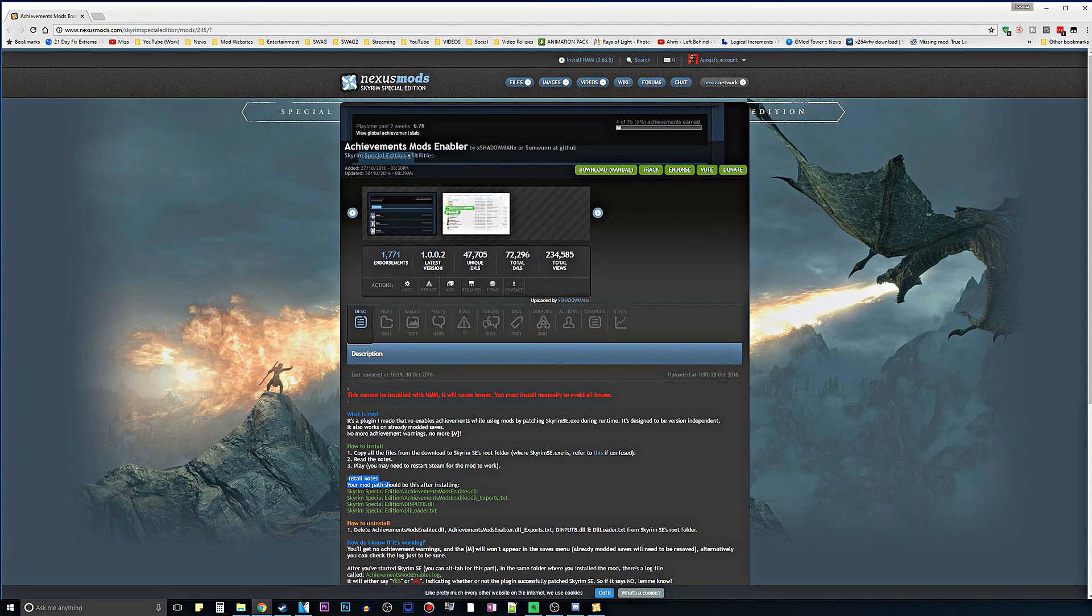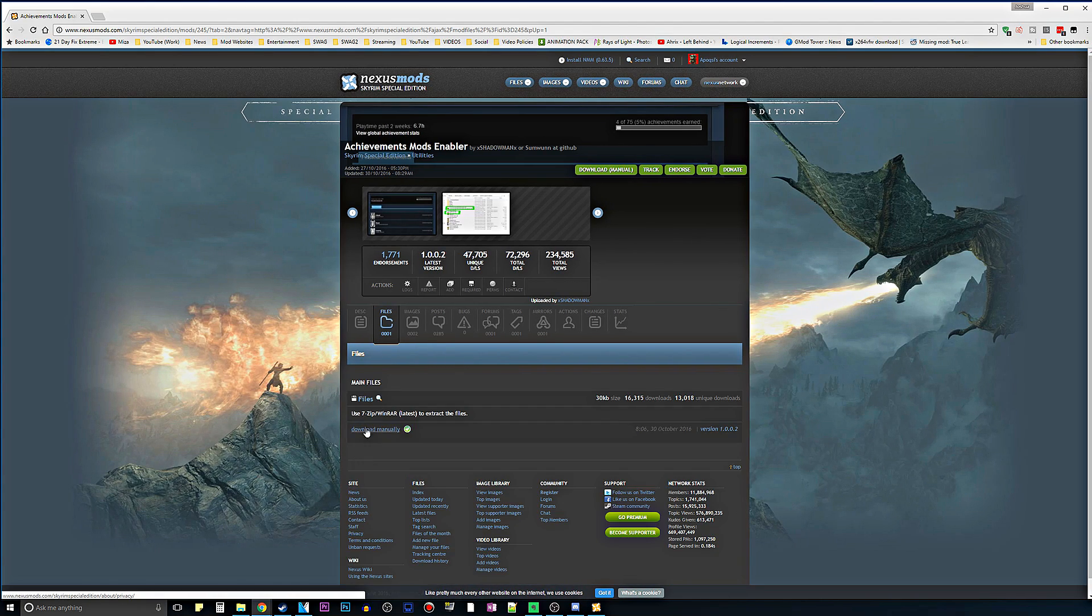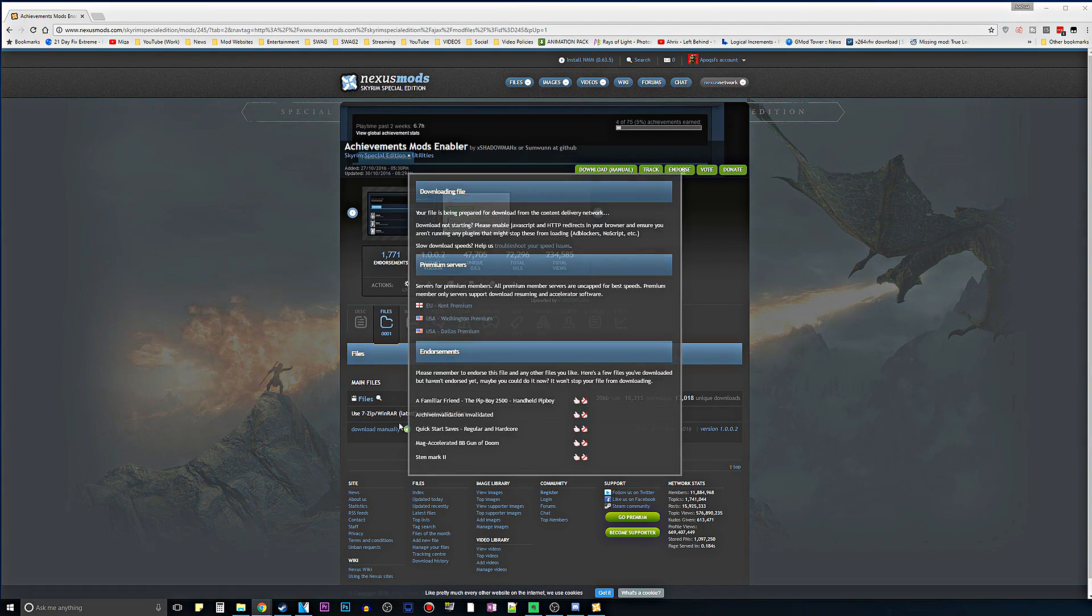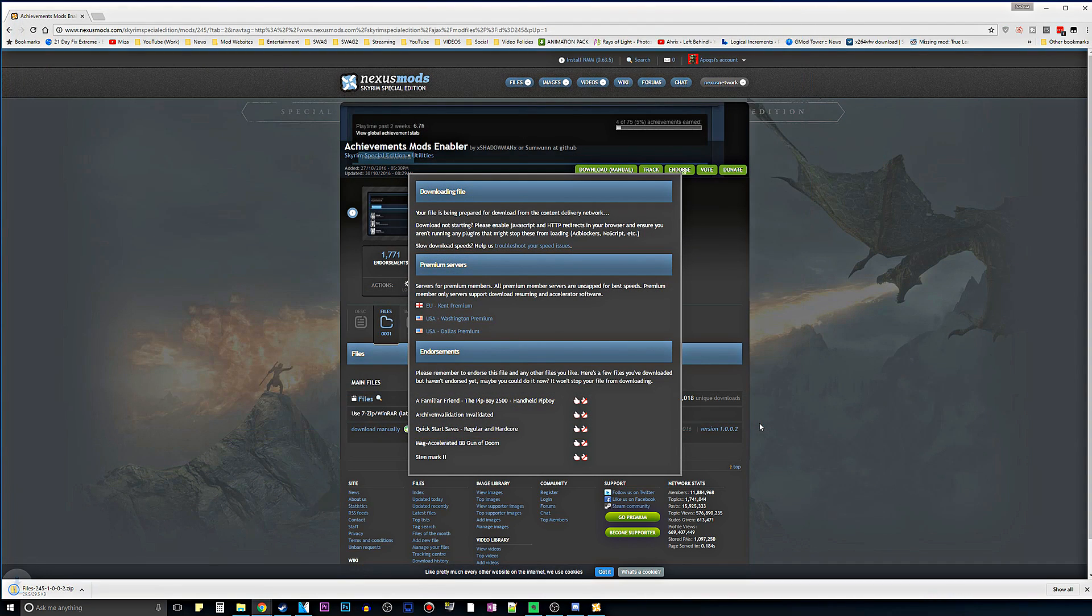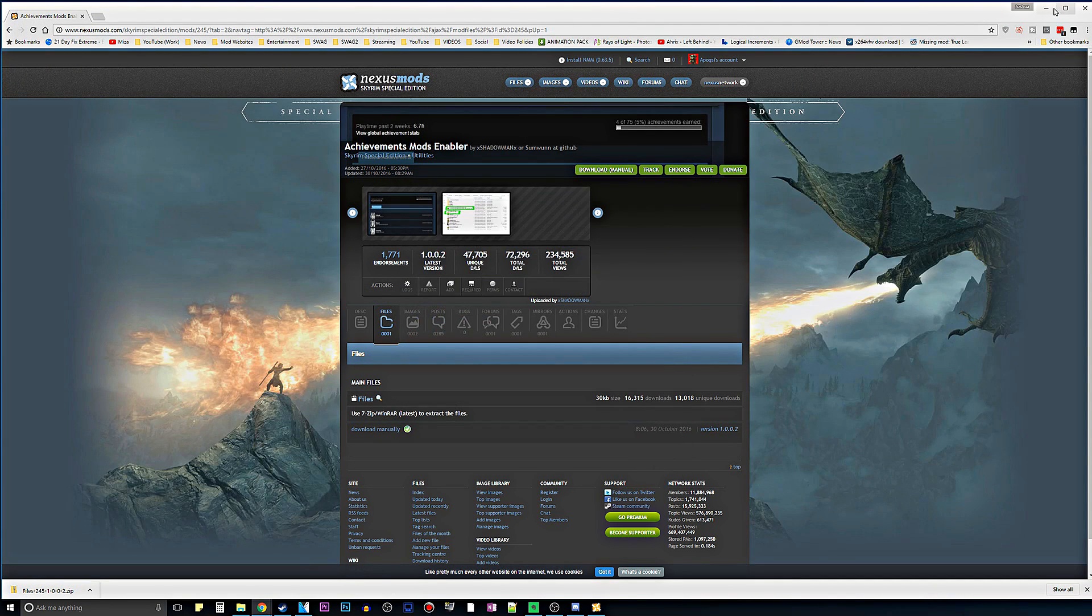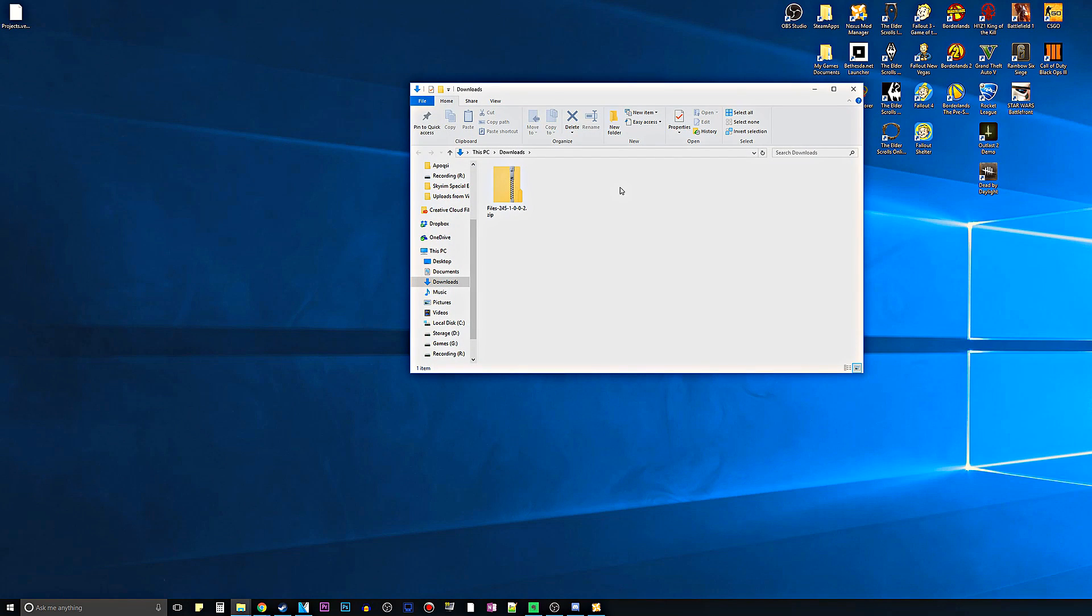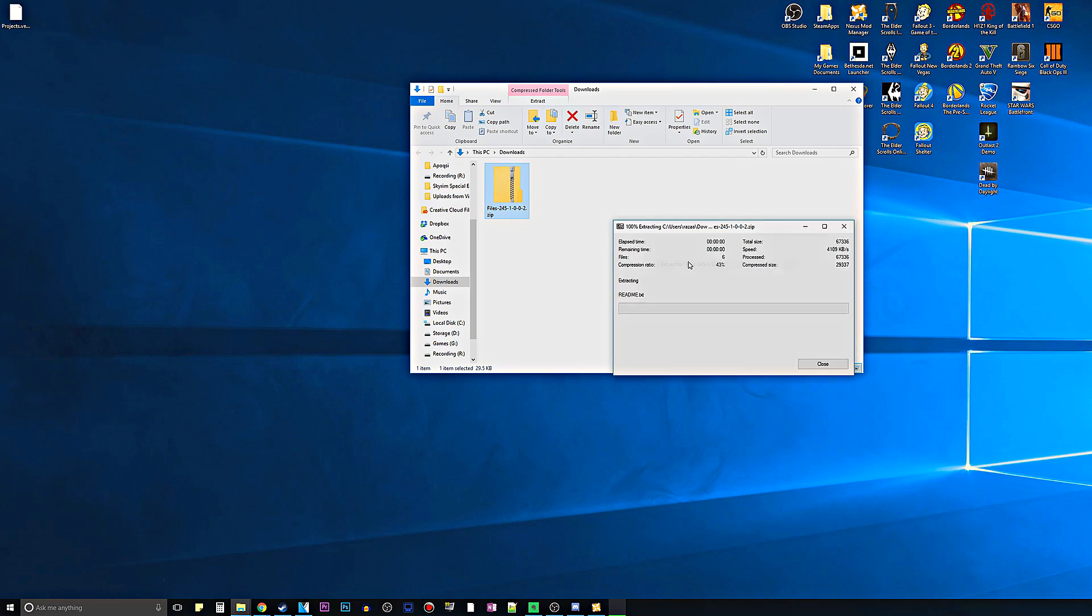It actually just tells you right here, but I thought I would make this video to not just show you how to install it, because a lot of you might already know, but also give you awareness that this does exist. So all you want to do is go to files. The link for this will be down in the description and download it manually. This does not have a download with Nexus Mod Manager option. I'm just going to download it to our downloads folder and right-click and extract it with 7-zip.